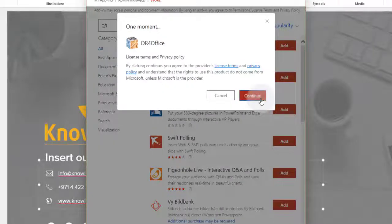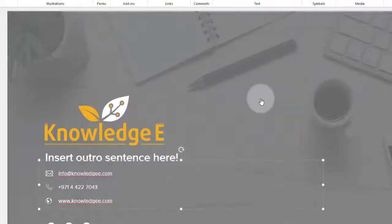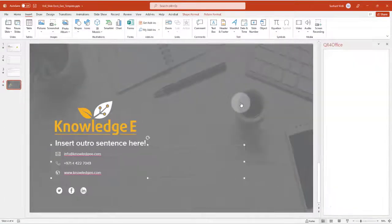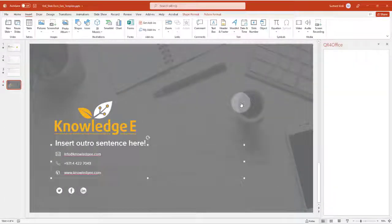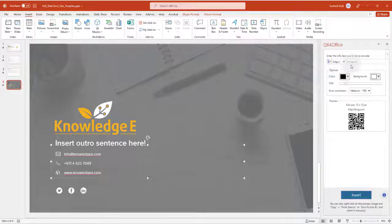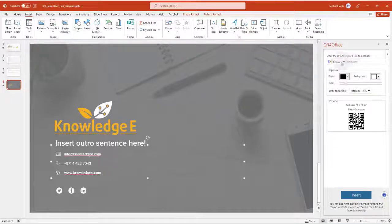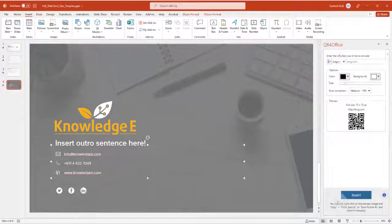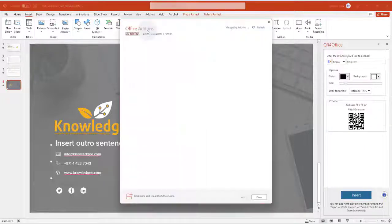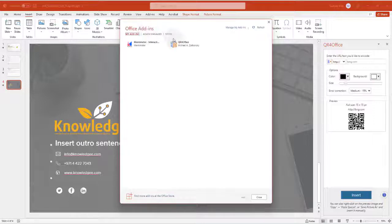Click on Continue. Once you click on continue, the QR code panel pops up on the right hand side. Since you have already installed the add-in, it will now always be available for you under My Add-ins.